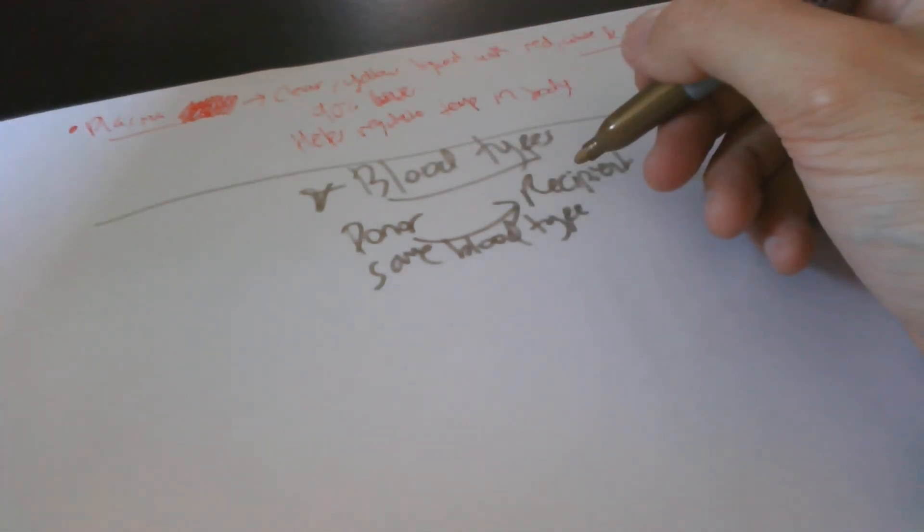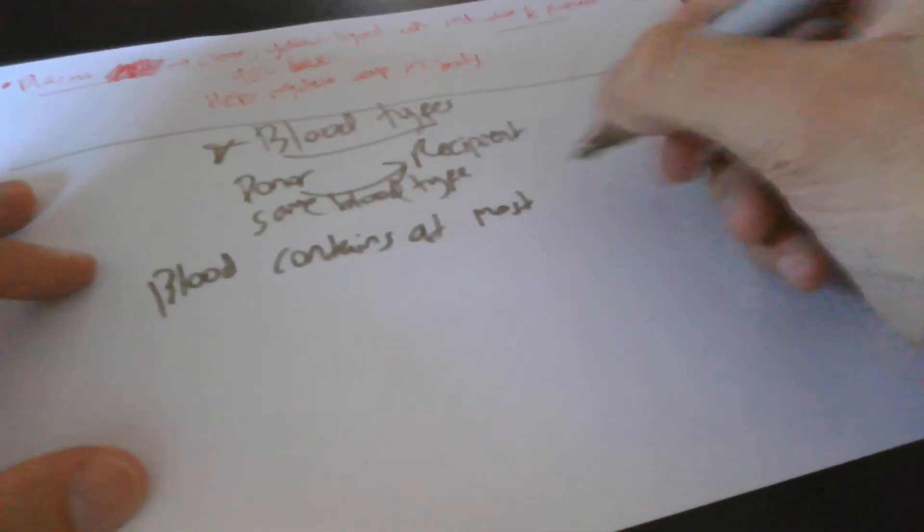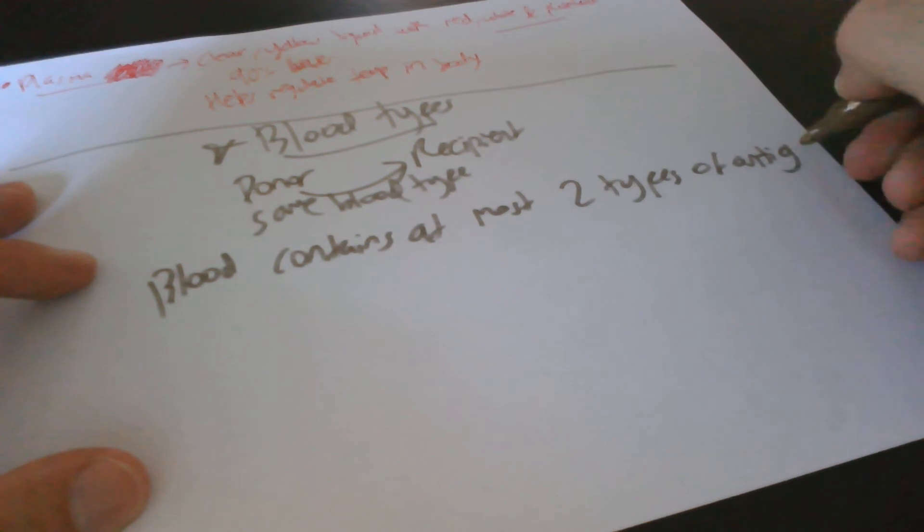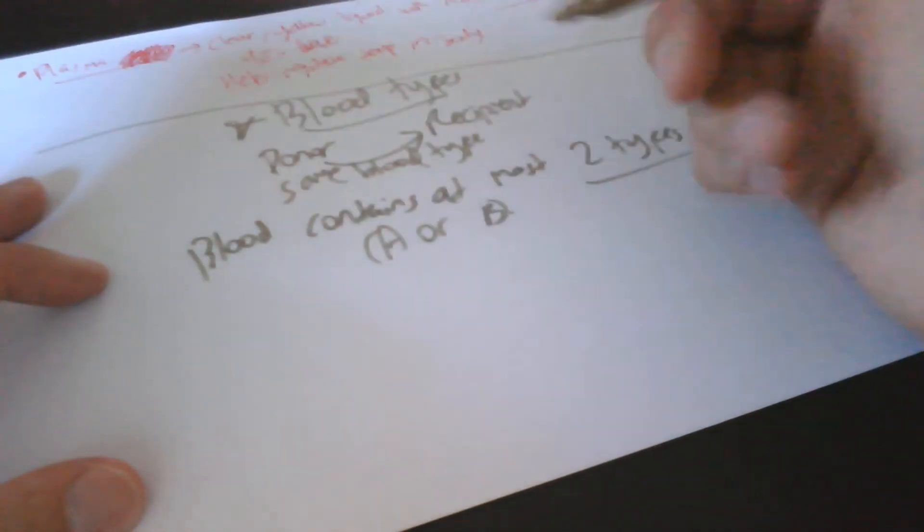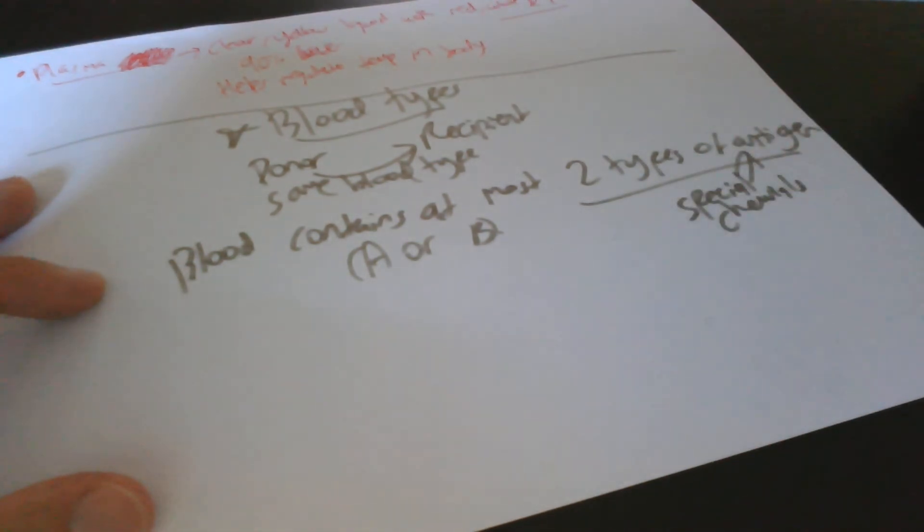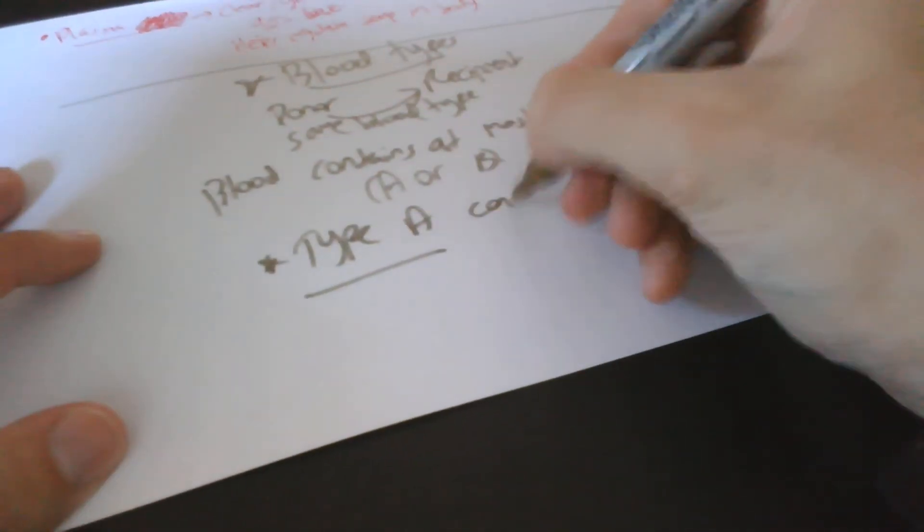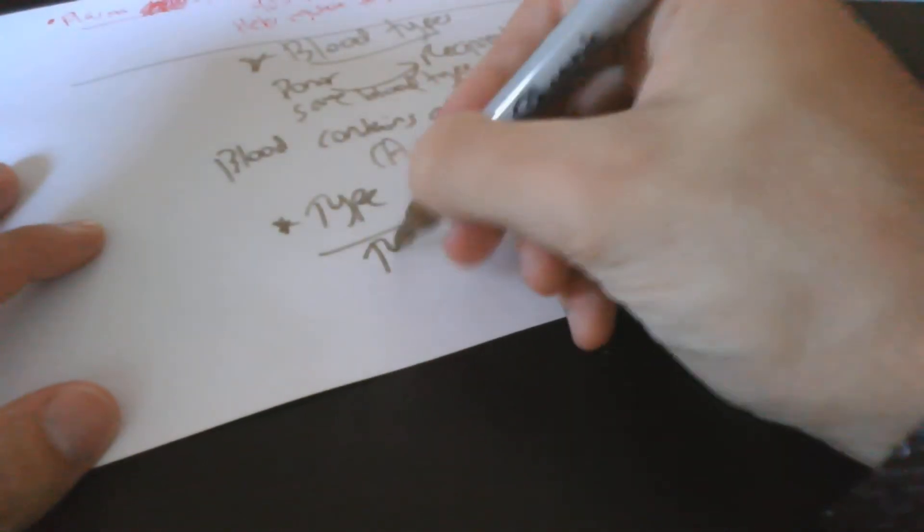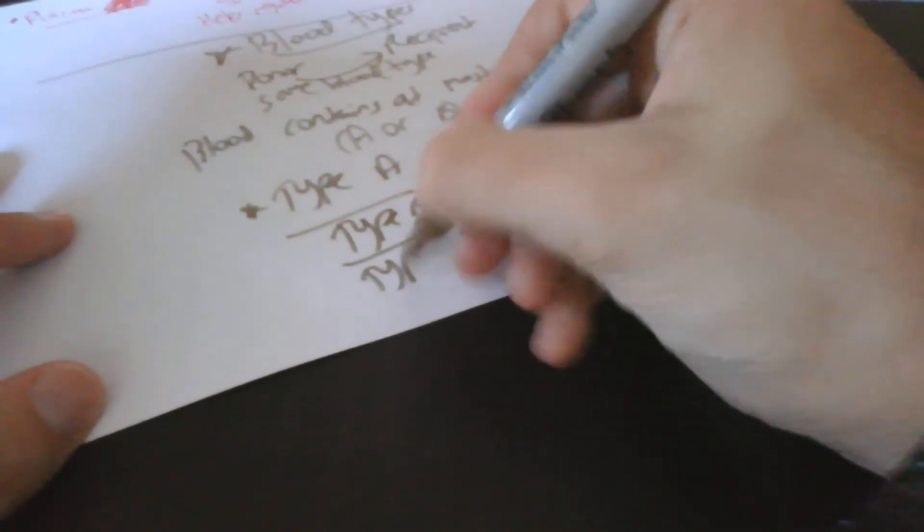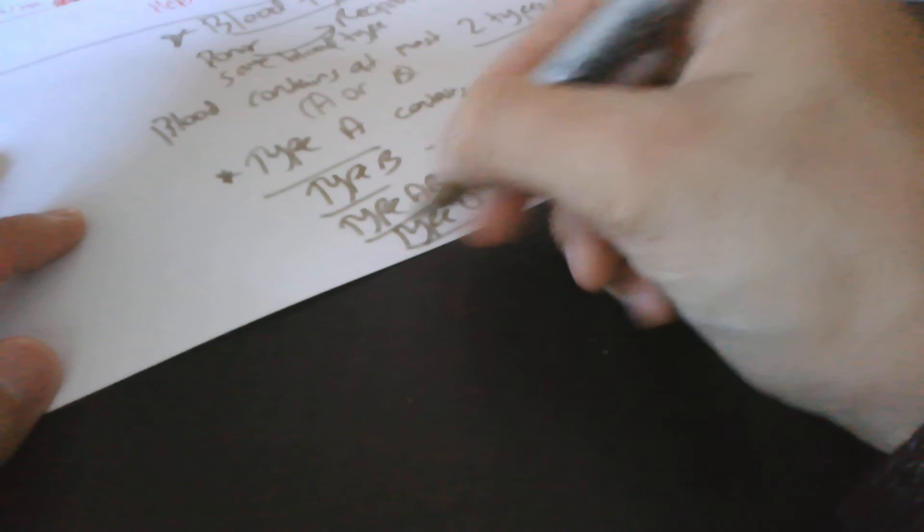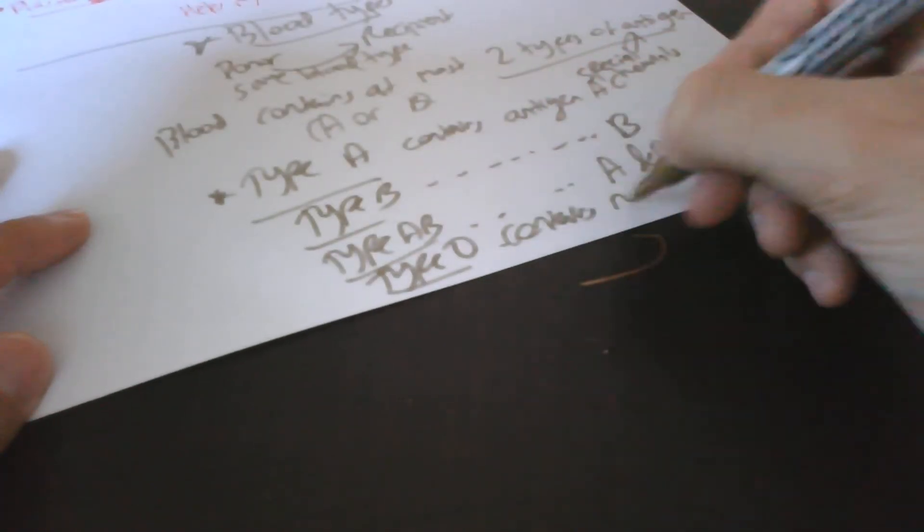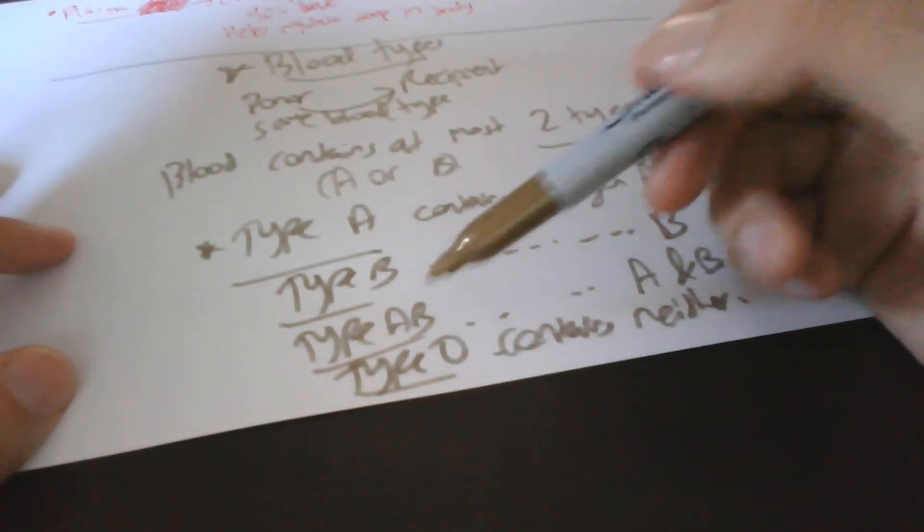Blood contains at most two types of antigen, A or B. Now antigens are basically special chemicals that are involved in fighting microorganisms in the body, fighting off like bacteria. Special chemicals that are found in blood. You've got type A contains antigen A. Type B contains antigen B. Type AB contains both A and B. Whereas type O, now I've got type O blood, contains neither. It doesn't have any of them.